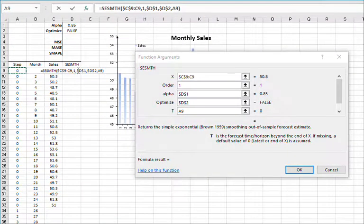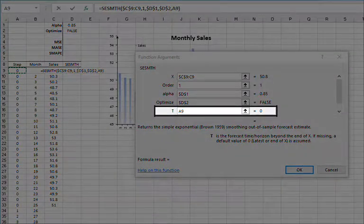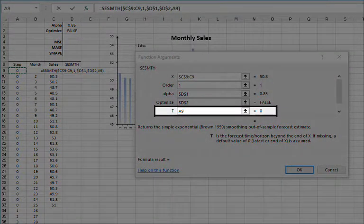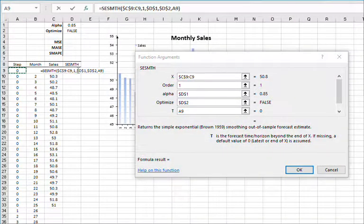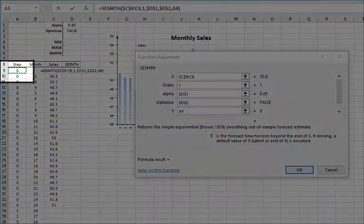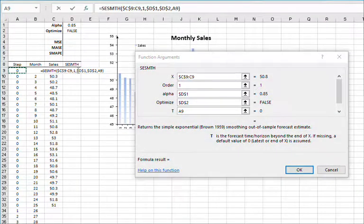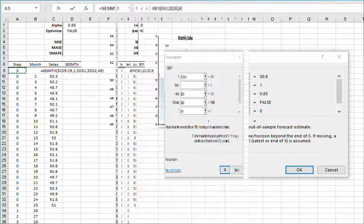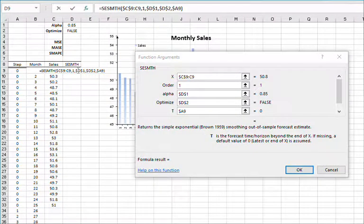For the forecast time, we will be forecasting the value at the end of the input data, so set T to 0, or better yet, reference the cell in column A so we can change it after the end of the input data. Lock the cell for column movement by hitting F4.